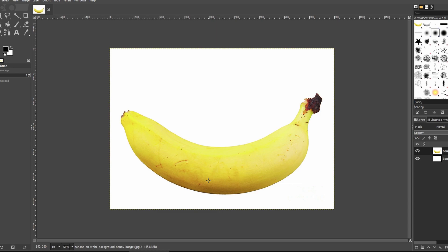First, what you need to do, make sure to select the Fuzzy Select tool, located here.